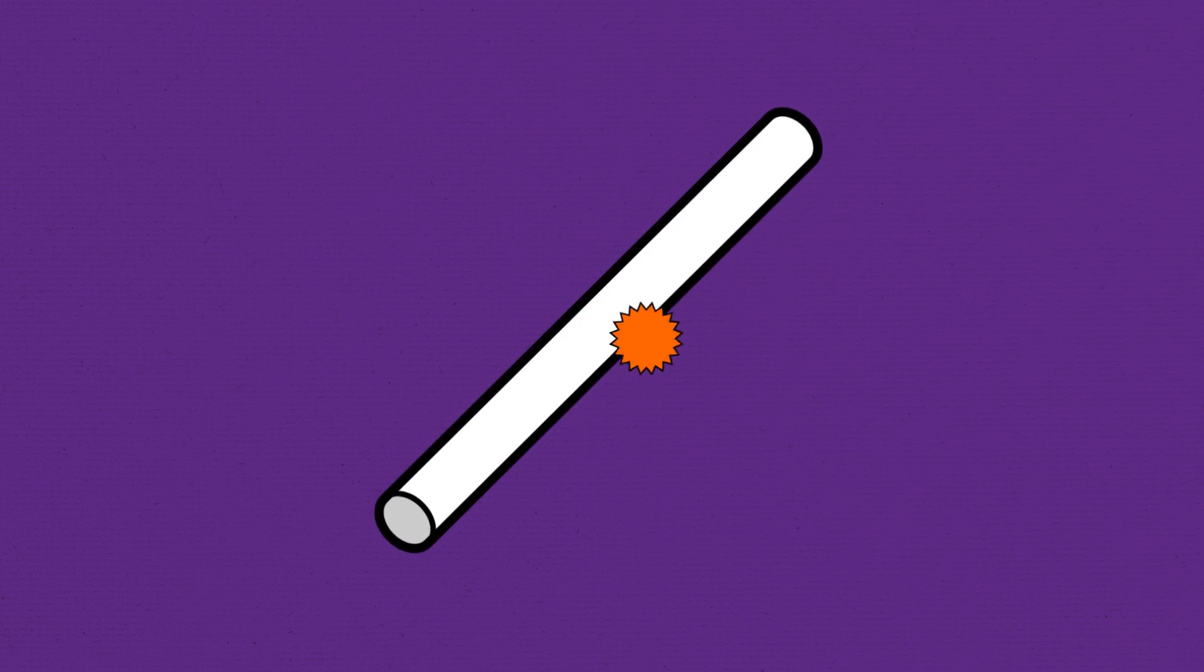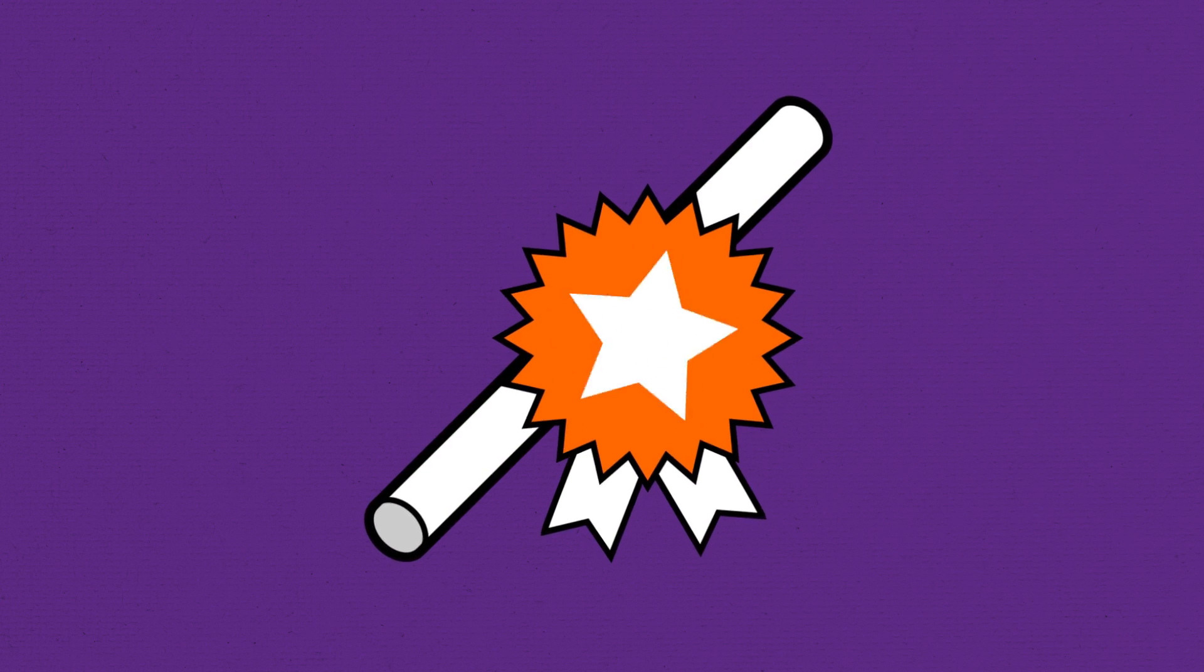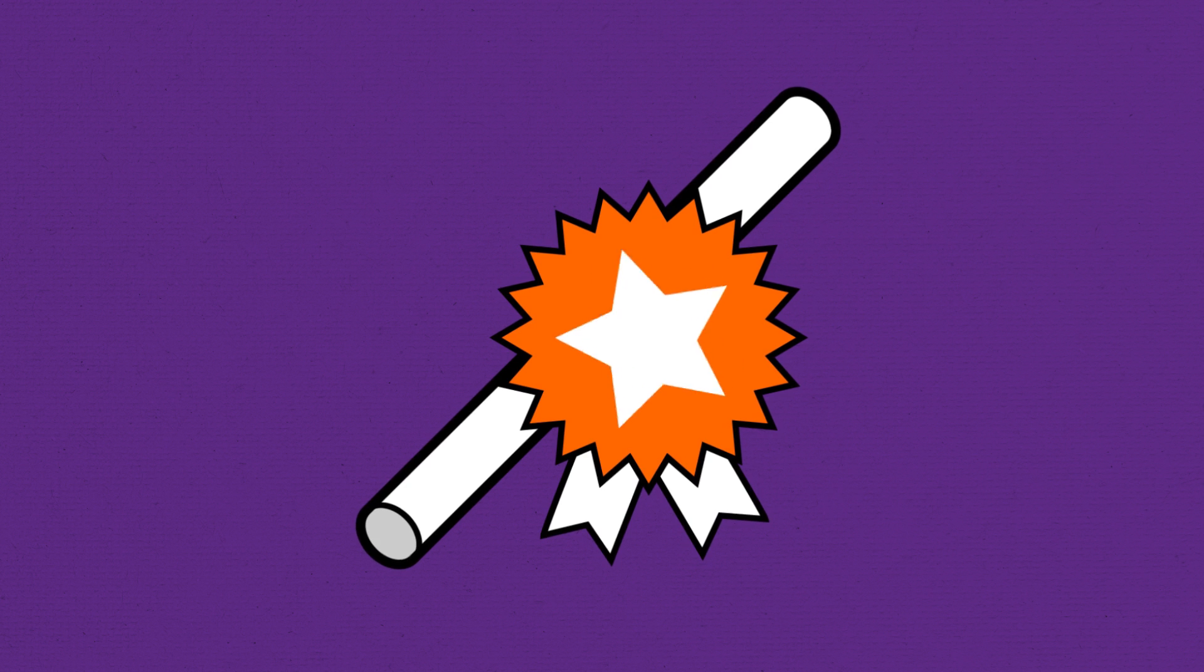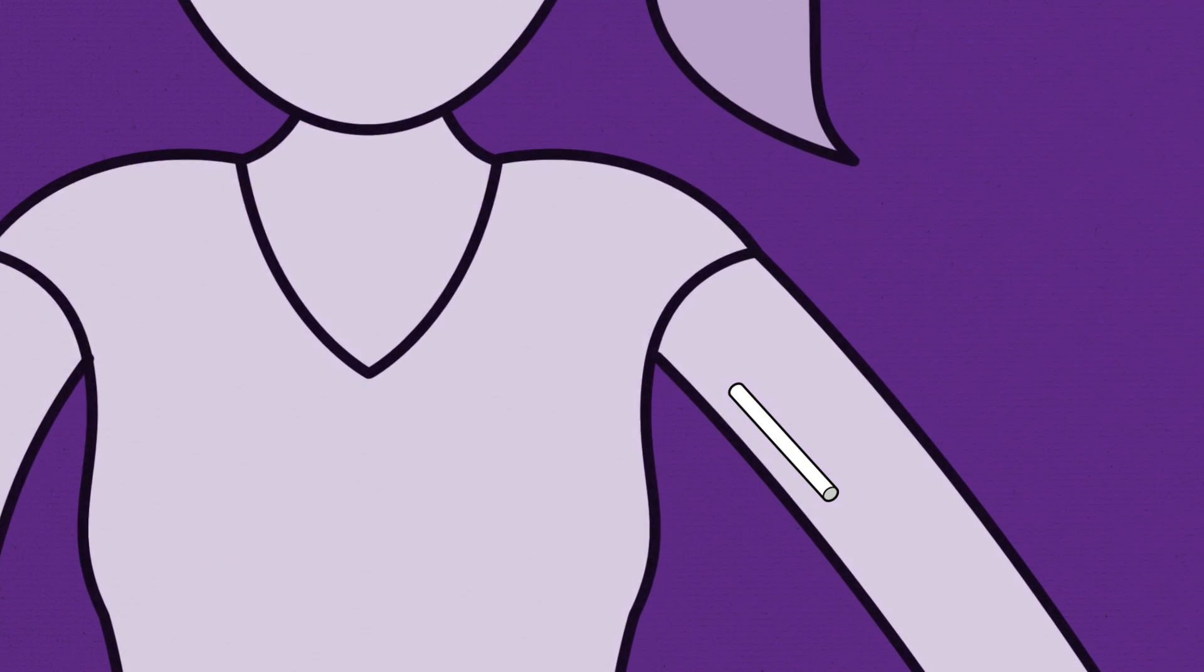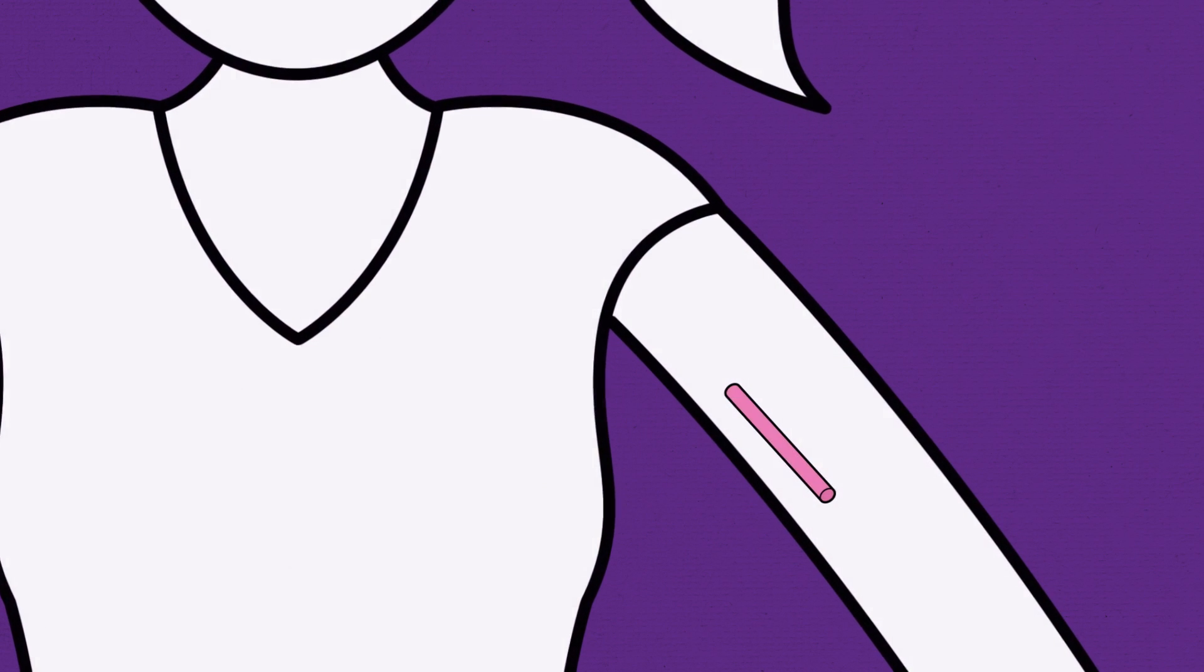The contraceptive implant is one of the most effective types of contraception you can get. It's a tiny matchstick-shaped rod that's placed just under the skin in the upper arm by a nurse or a doctor.